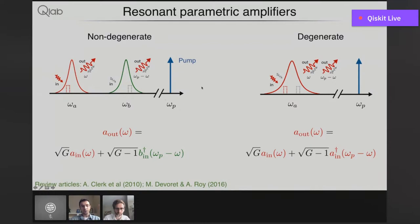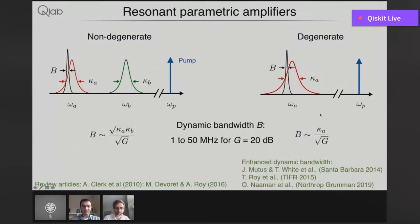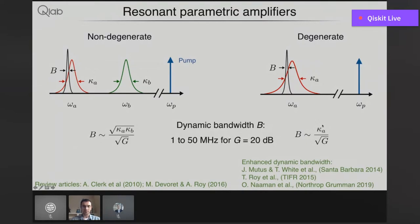Both of these types of amplifiers have a problem: gain can be obtained only when the signal is close to the resonance frequency of the amplifier mode. That basically limits the bandwidth of these amplifiers to the linewidth of the resonator. In reality it's even worse than that, and there exists a direct trade-off between bandwidth and gain. To give some flavor for these numbers: for 20 dB gain, which in linear units is a factor of 100, depending on the implementation this bandwidth varies from something very small to about 50 MHz.